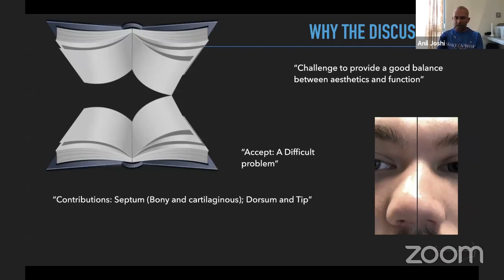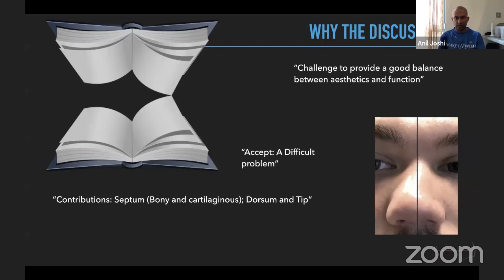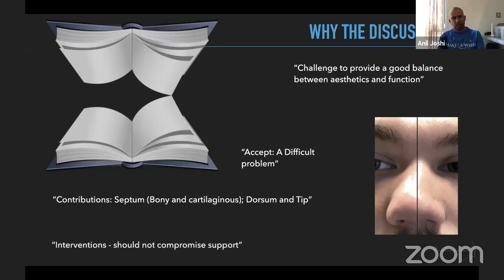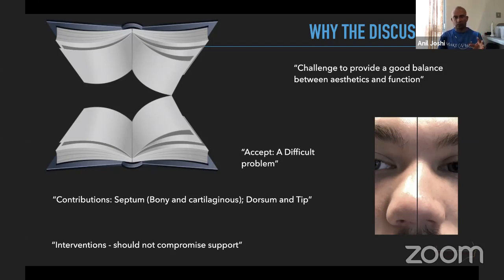If you look at this case as a prototype, the contributions here would be the septum itself — which could involve both its bony and cartilaginous portions — and the dorsum, which would involve some of the bones and upper lateral cartilages along with the tip work mechanism and its support. Therefore, before we dig into any surgical procedures we have to understand why we are going to intervene, and we cannot compromise on the support system, as that will destroy the harmony between aesthetics and function.